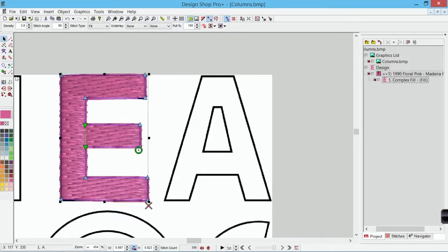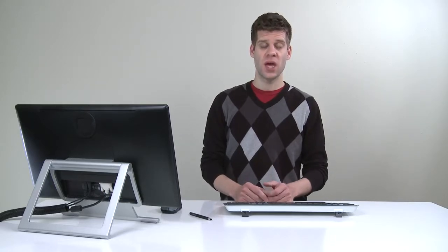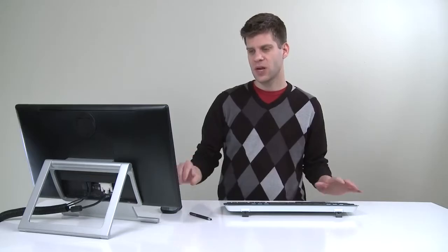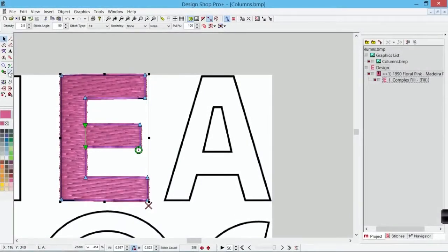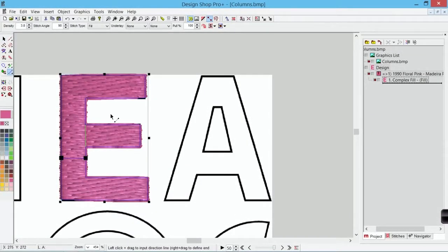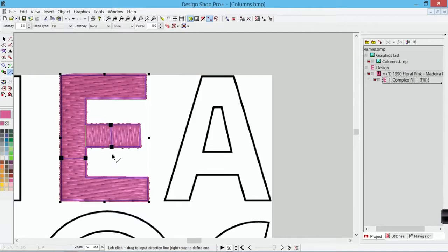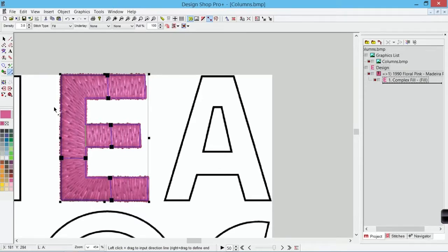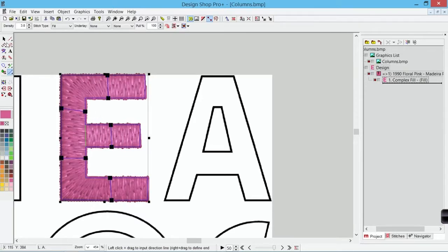Now I can come in and I can choose my insert stitch direction line. Now I can edit stitch direction lines on any complex fill. I can also use this to edit stitch direction lines on any of my column tools as well. So now that I have this selected, I can click and drag across that other region. I can do the same thing up here and down here to get those multiple stitch directions going through this form.